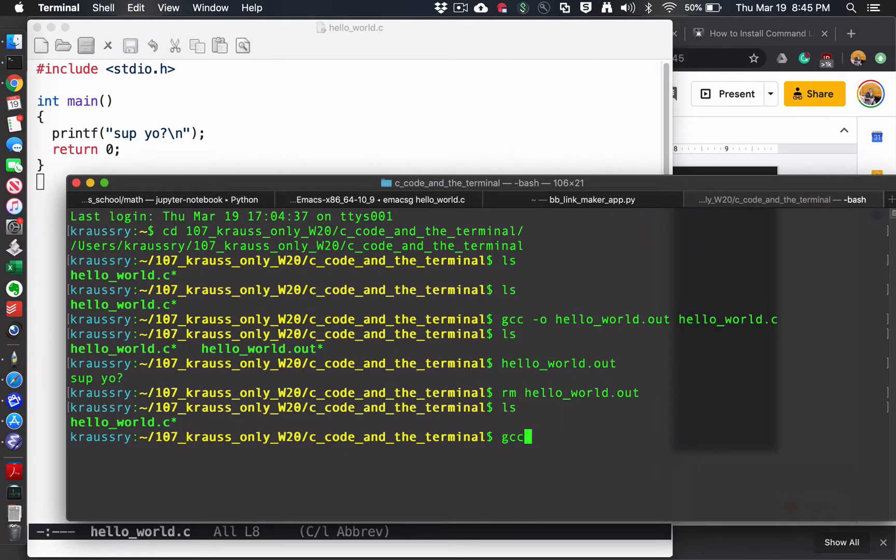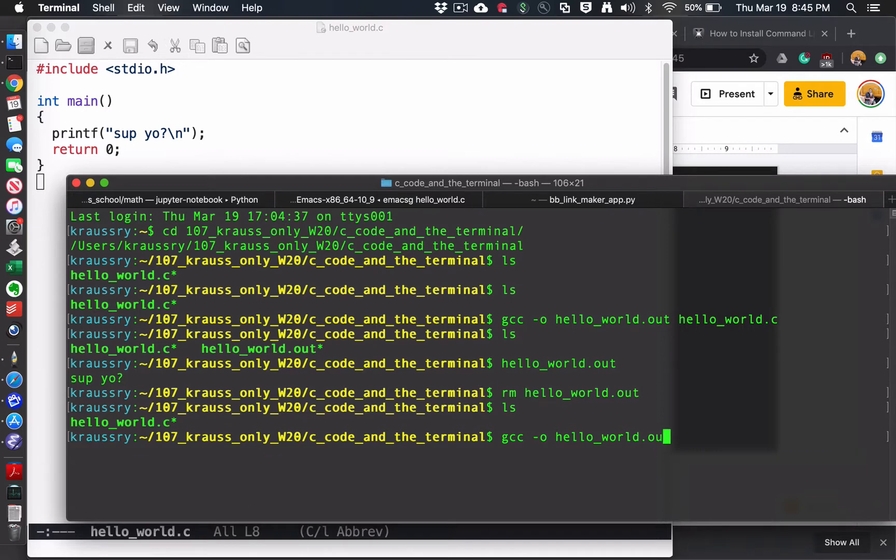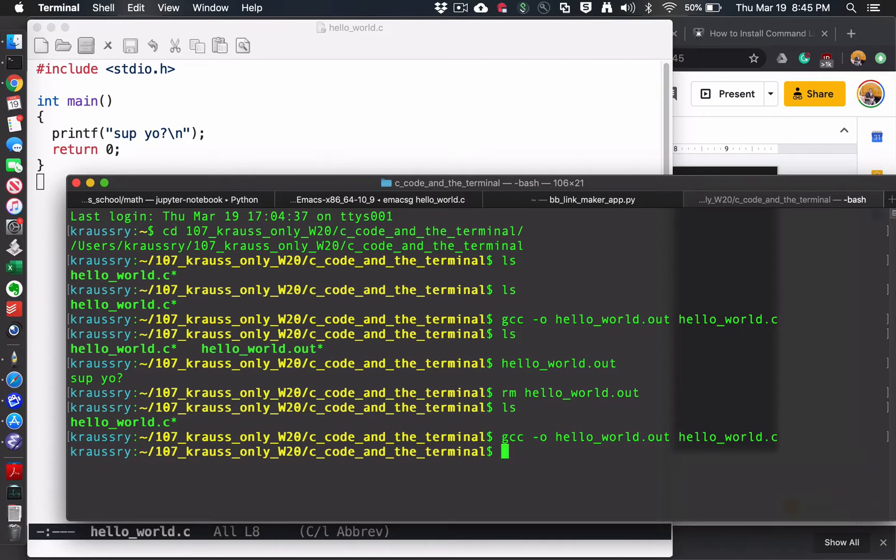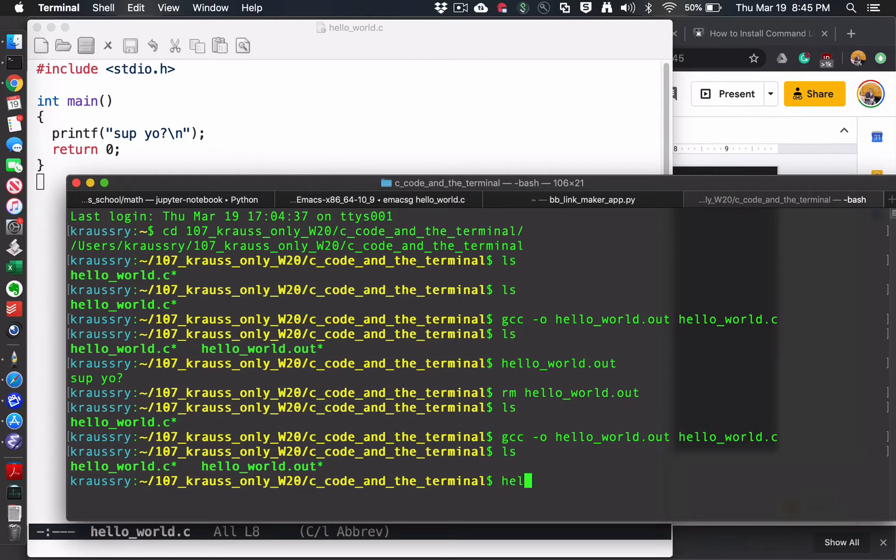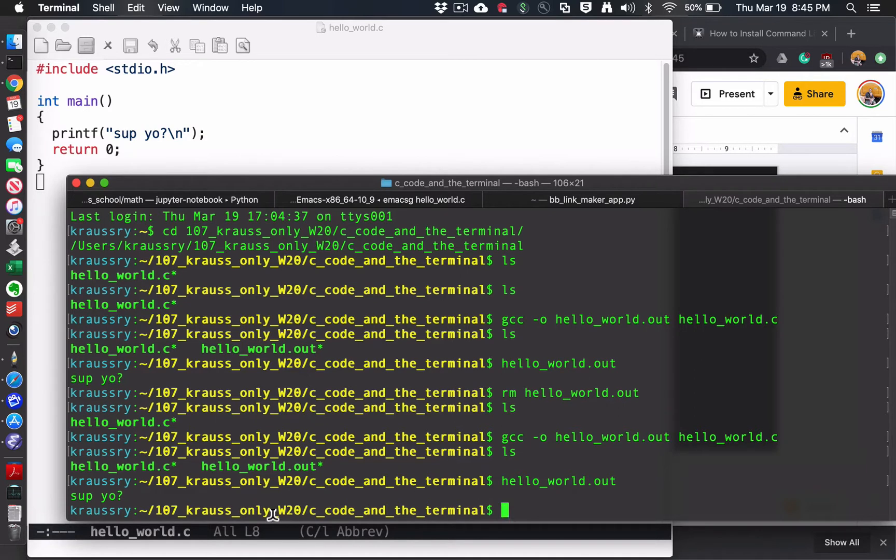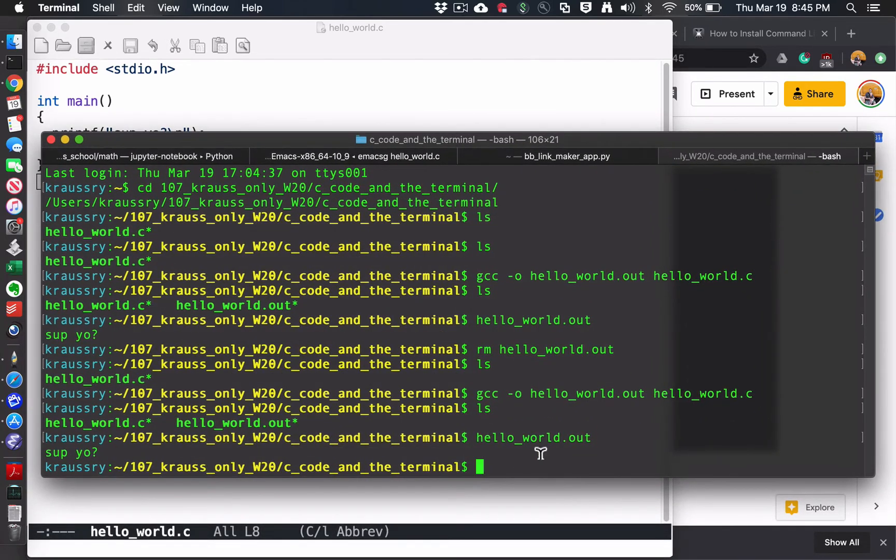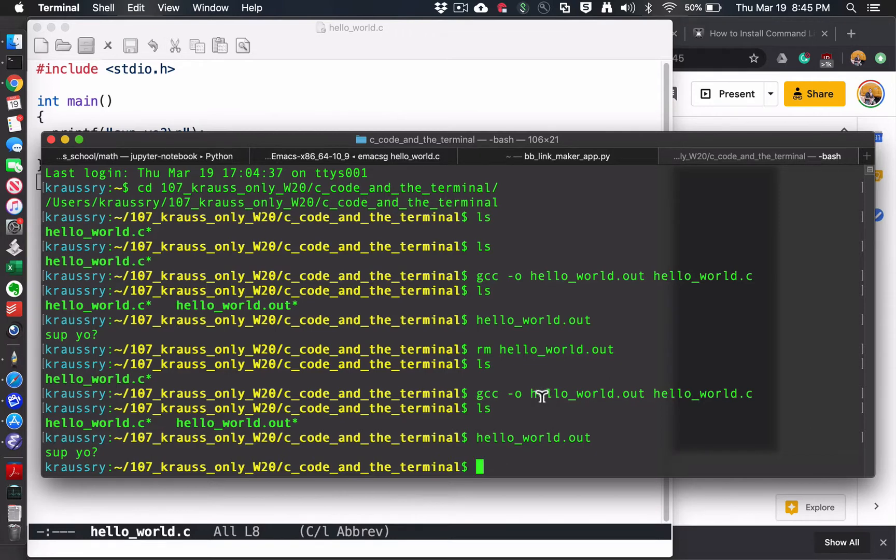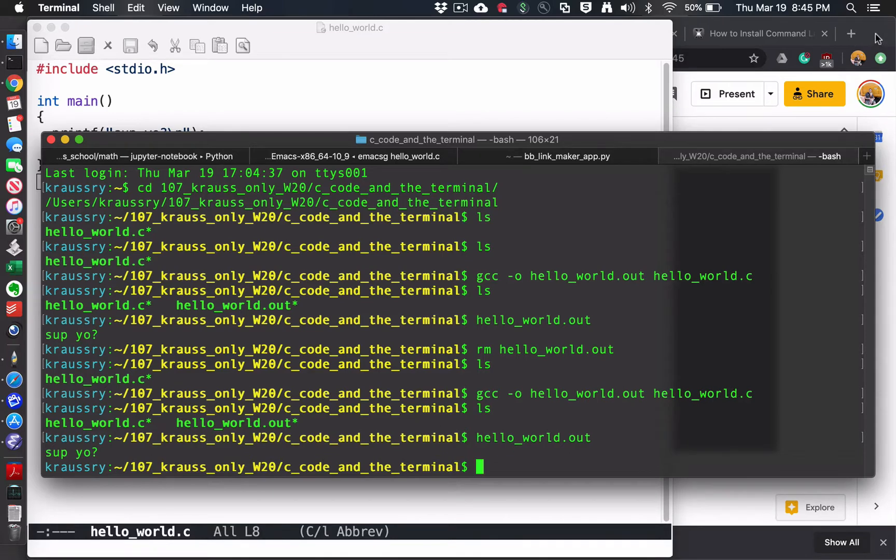If I want to compile that code, I use the GNU C compiler, or GCC is the command. I specify with a dash O what I want the output file to be called, and then I give it the name of the input file. I hit return and it's done. I can see the newly created output file here, and then I can just execute that. It prints my super sophisticated output to the terminal. So GCC, dash O, output file name, input file name, done. Really straightforward.